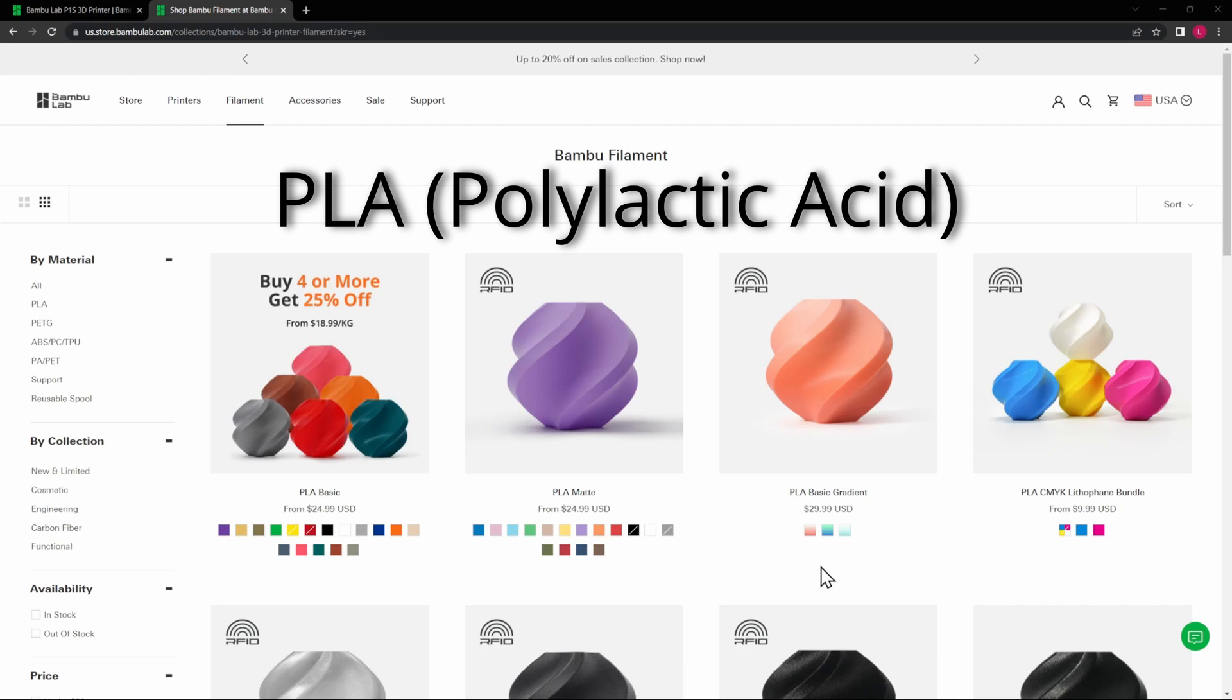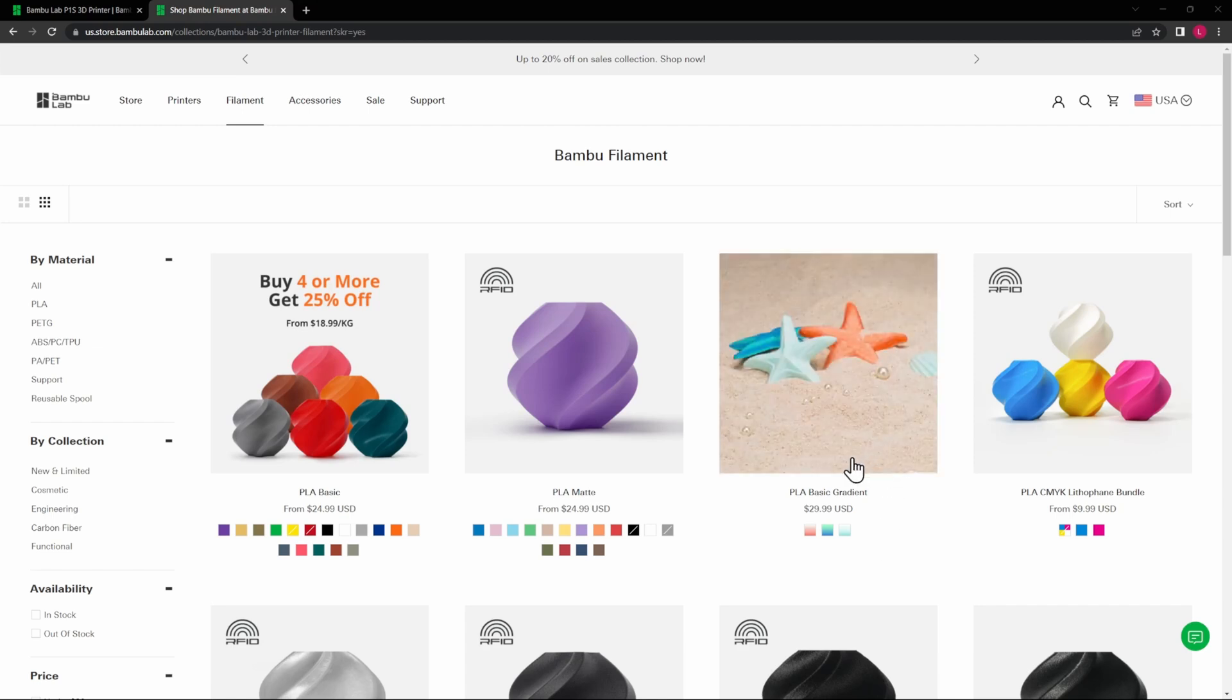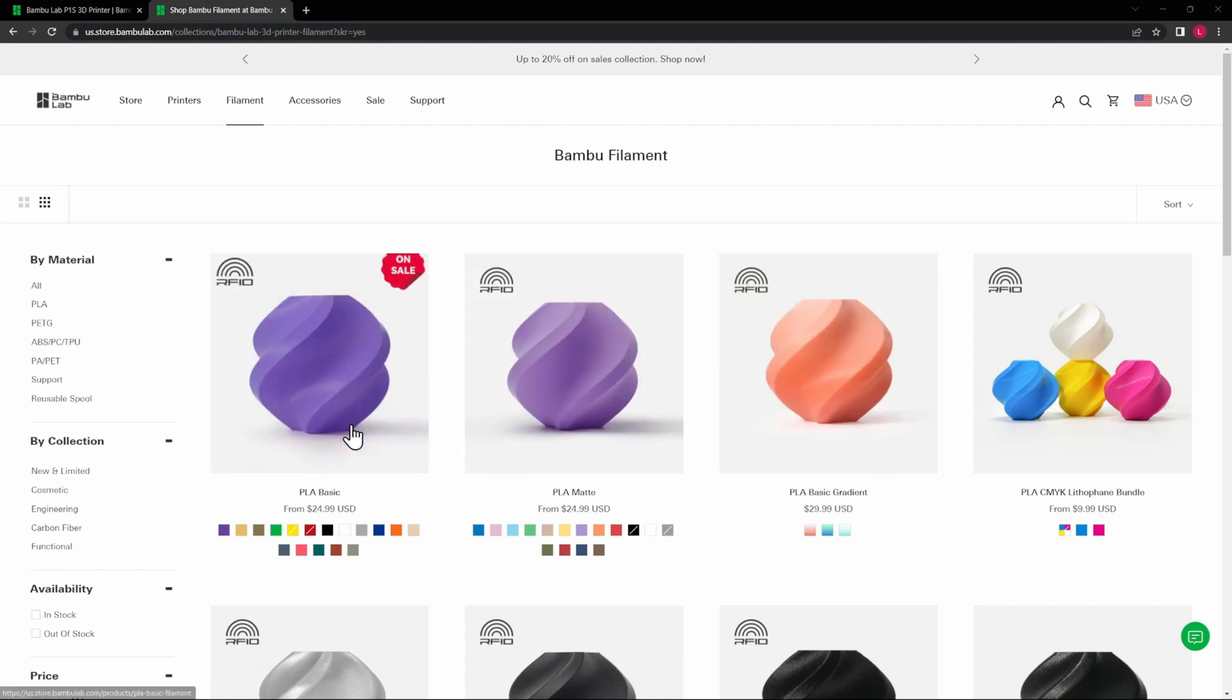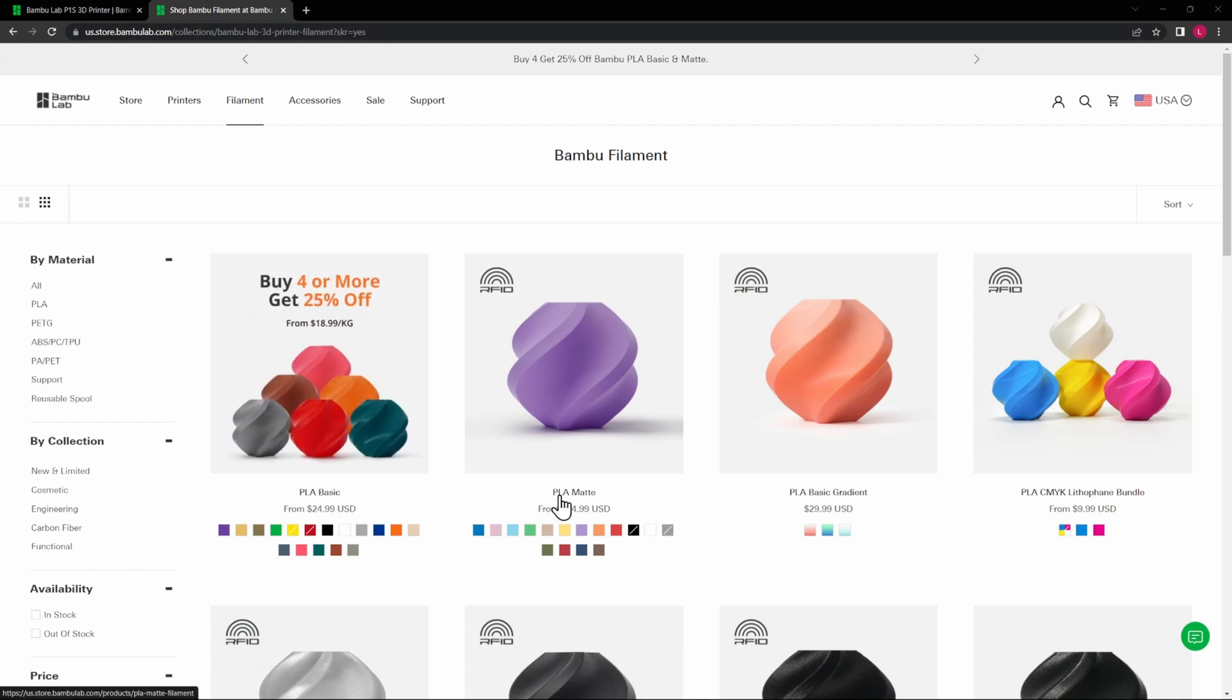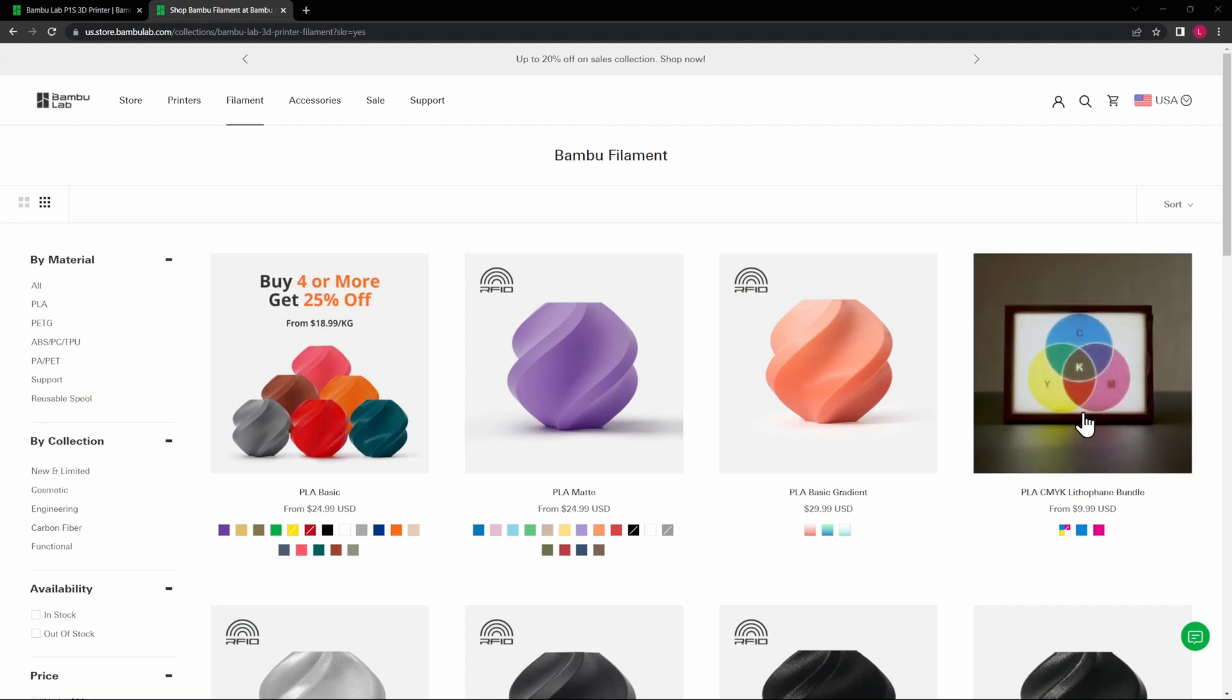The first one is PLA—Polylactic Acid—and this is the most commonly used 3D printing material, known for its ease of use and low odor. It's typically used for prototyping, educational and architectural models, and other non-intensive applications. PLA is the one that I print with the most, and as you can see, there's several different colors, different finishes—this is a new one, this gradient finish here—and other different types of things that you can do with PLA.